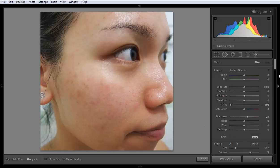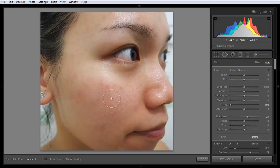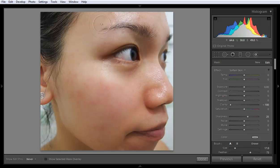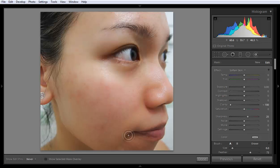It will automatically adjust the values as per the soften skin setting. Now you can apply the brush on the face. See here — the skin is becoming soft. You can adjust the size and play with the available values. The face is now becoming very clear.